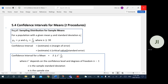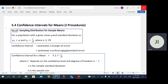A quick recall: for the sampling distribution of sample means, given a population with mean mu and standard deviation sigma, the mean of the sample means equals the population mean. The standard deviation of the sample means equals the population standard deviation divided by the square root of n. The standard deviation of the sample averages is smaller because sample means are generally more clustered closer to the true population mean.